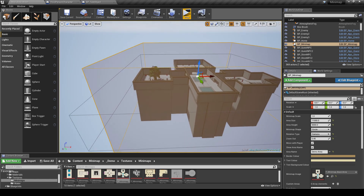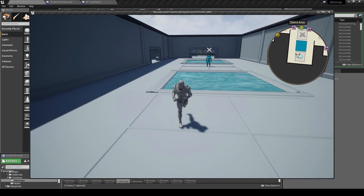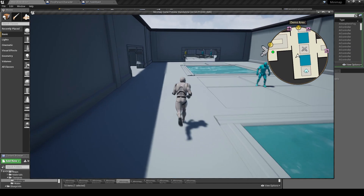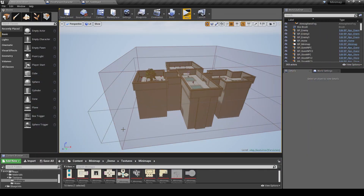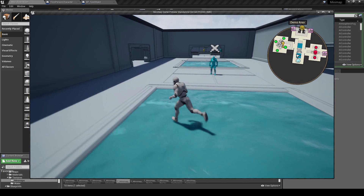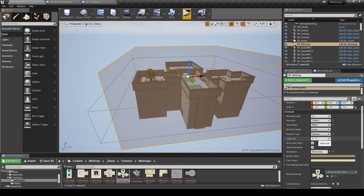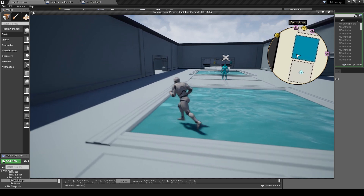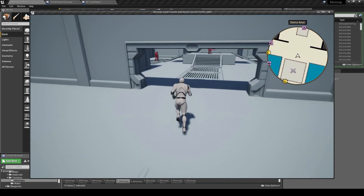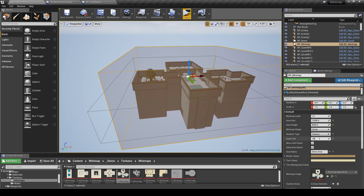The zoom out controls how far the camera is looking down on the minimap. At 0.45 you can see nice details and where you're going next. Setting it to 1 zooms the camera out a lot — you can almost see the entire map. Setting it to 0.2 zooms in really close, which works well for a maze-type game where you don't want an overview. For this level 0.45 works pretty well.